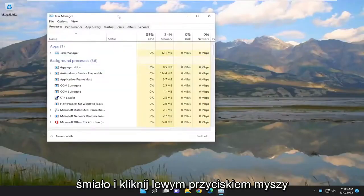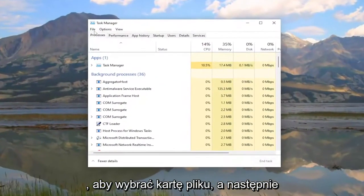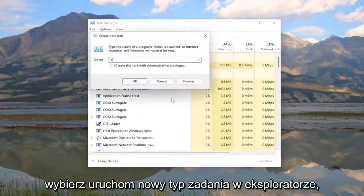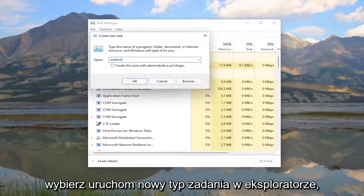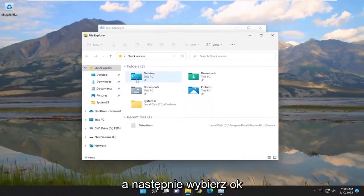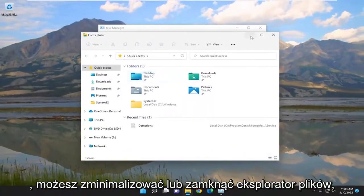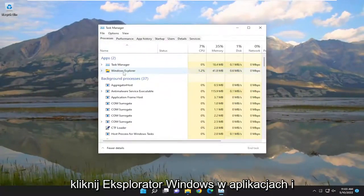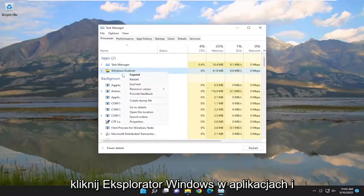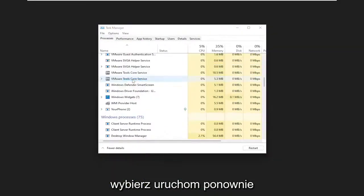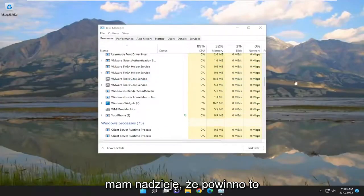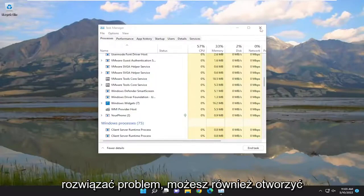Go ahead and left click on that. You want to select the File tab and then select Run New Task. Type in Explorer and then select OK. You can minimize or close out File Explorer, and then you want to right click on Windows Explorer under Apps and select Restart. Give it a moment, and then hopefully that should have been able to resolve the issue.